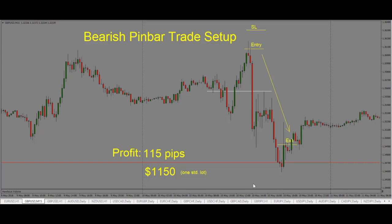Here, we're looking at a bearish pin bar trade setup on the Pound/US Dollar 15-minute chart. A bearish pin bar is this candle here, where we have a long wick on the top, a big tail, and then a very small body. This shows us that price has been rejected. Price was moving higher, then it goes into the support resistance level here, and then we see price gets pushed down, creating this pin bar. This shows us that sellers have stepped into the market, and chances are price is going to push lower.